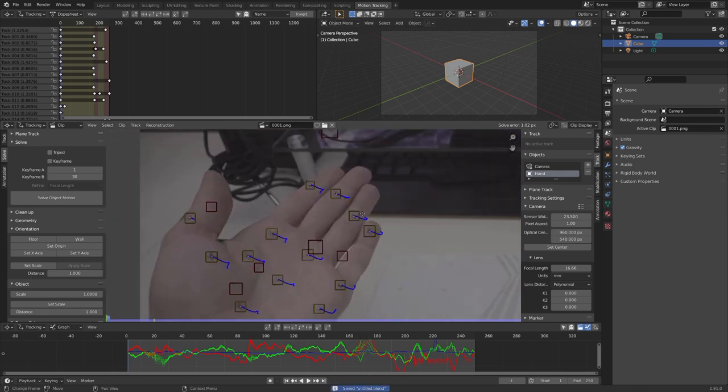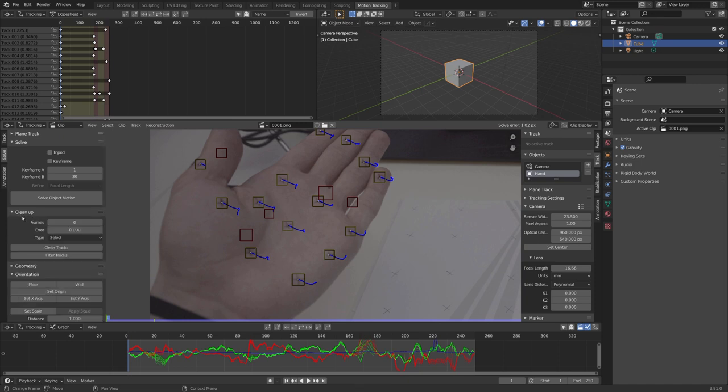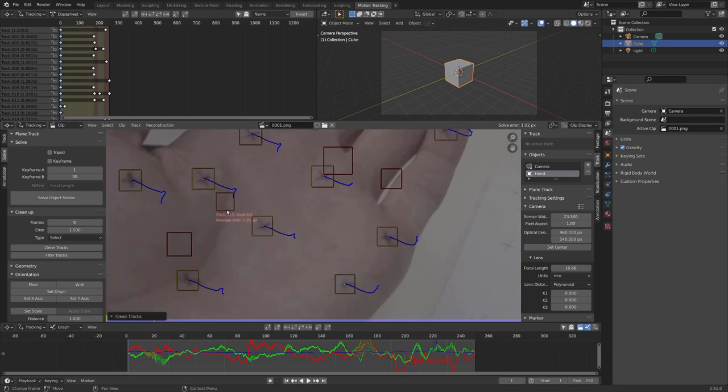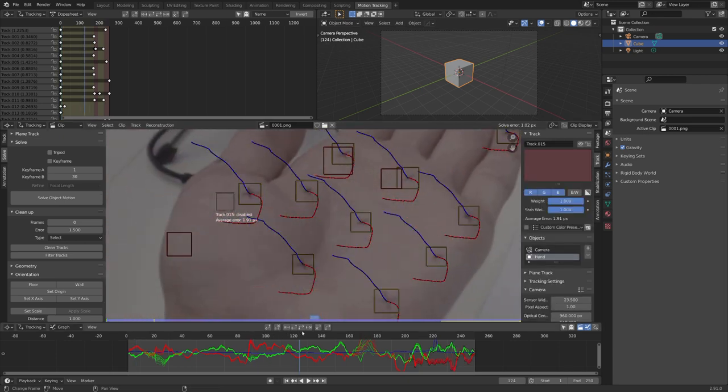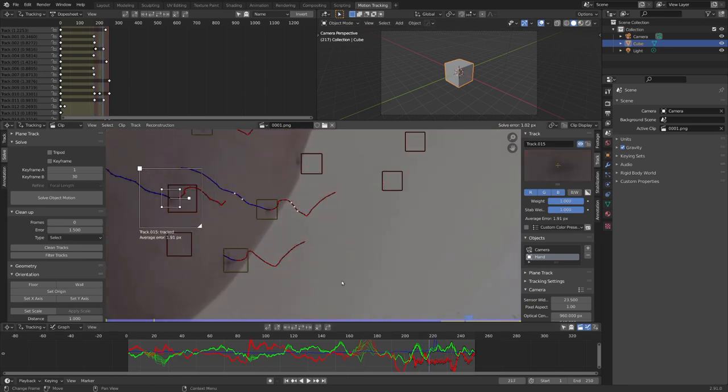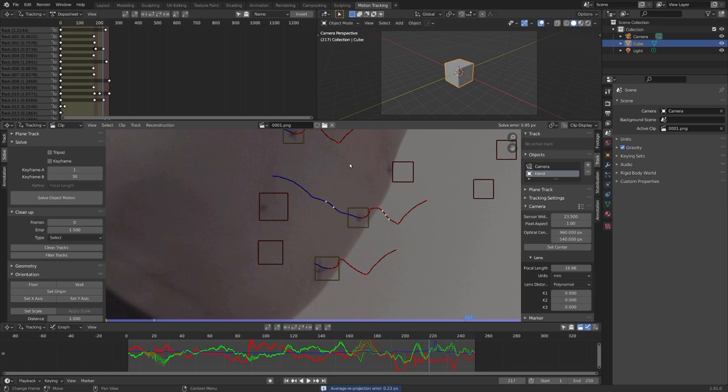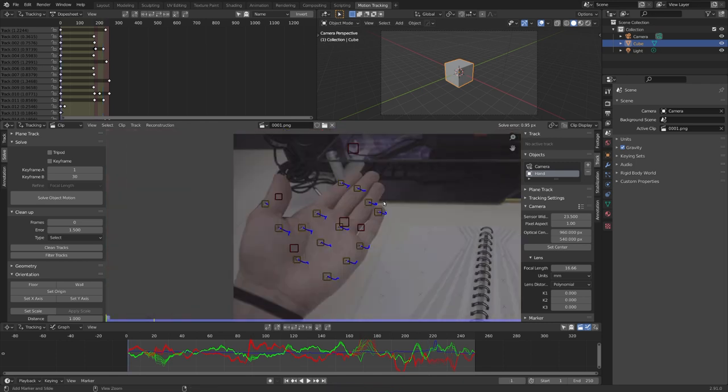but I want to get it under one. To filter for tracks with a high solve error, we can use the cleanup tab. We can enter in an error, for example 1.5, and I always use select as a type. Now we can click on clean tracks. And we can see that this one still has a pretty high solve error. And now let's see what we can do to fix it. And I'll first just try deleting it. And the solve error is under one, and this is pretty good. So let's just go with this.